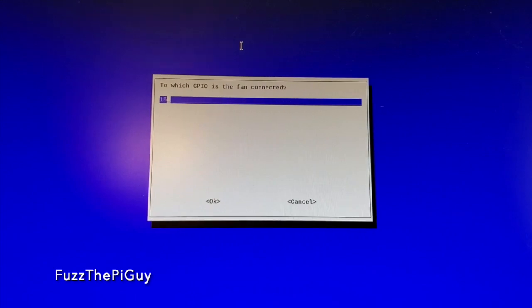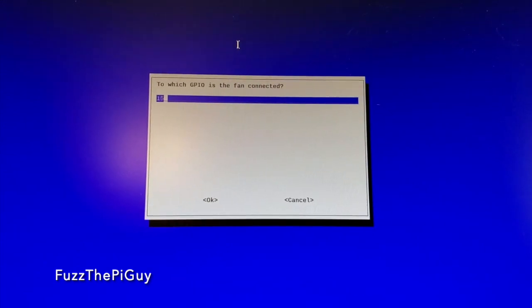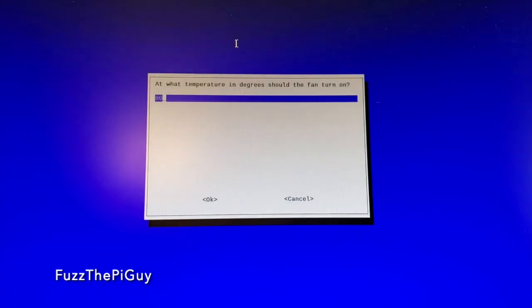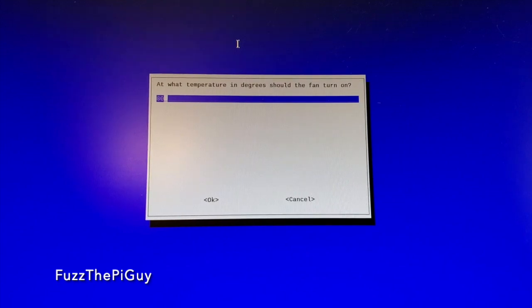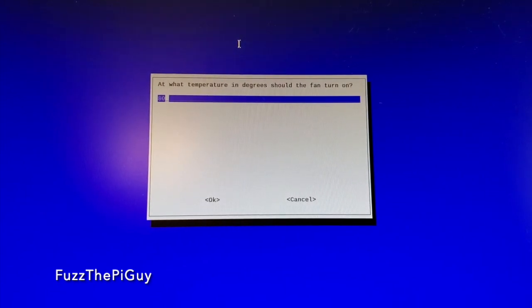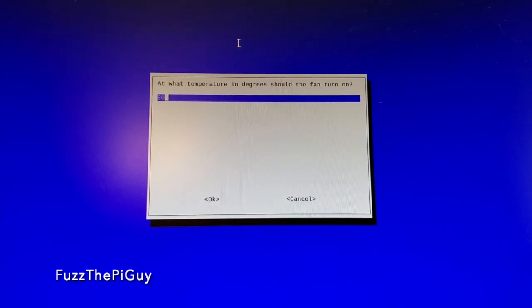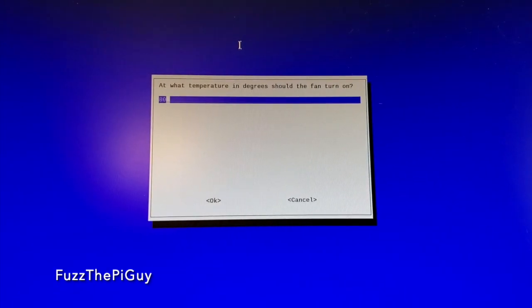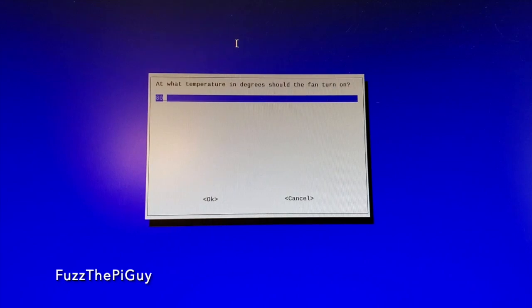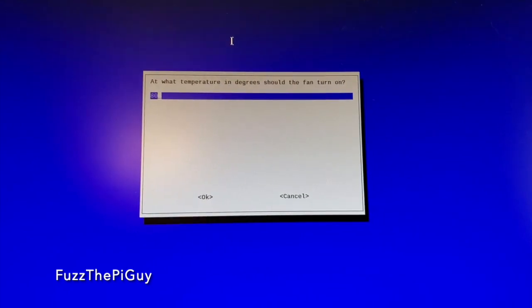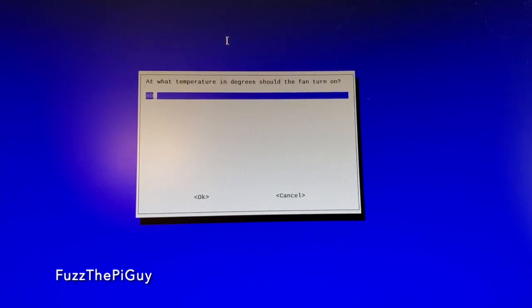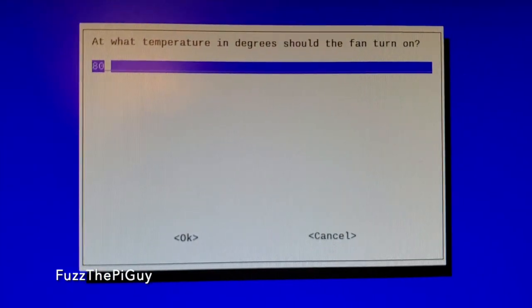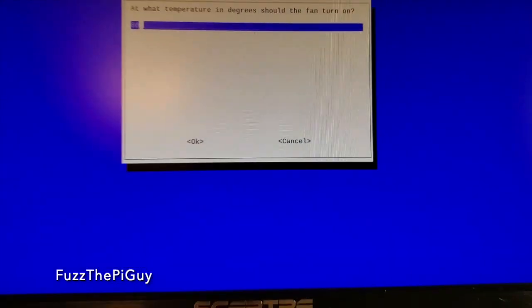Yes. Now we're using the GPIO pin 15, and this is where we can set the temperature in degrees of what you want the fan. So it's set on right now at 80.